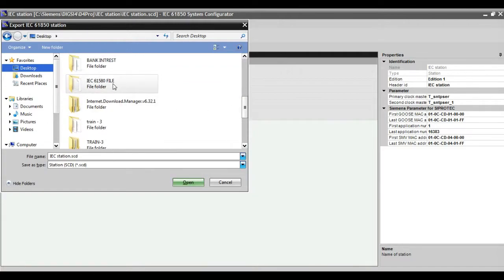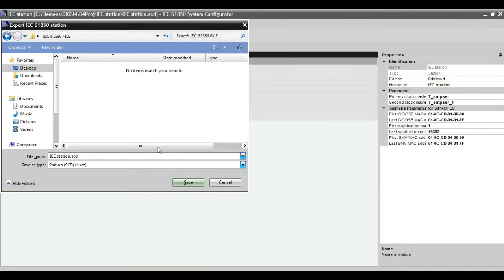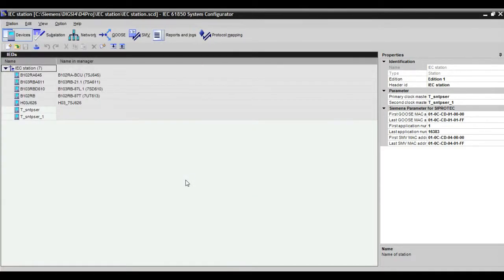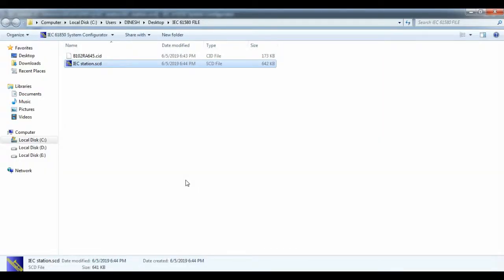If you save, the station file will be created. This station SCD file will contain all relay IED data.